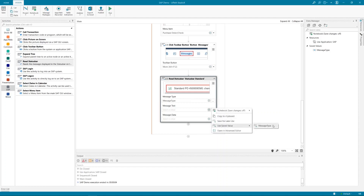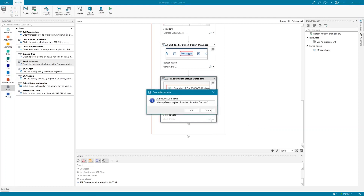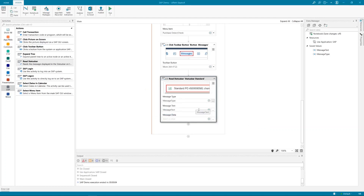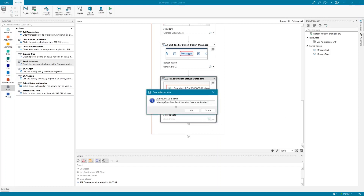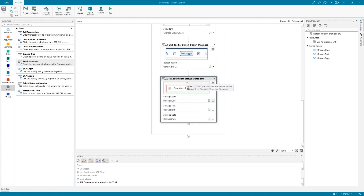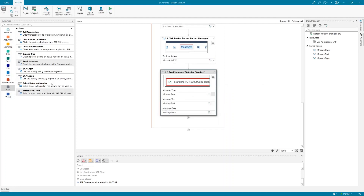Message type is: successful, error, or information. Let me use 'message text' — this is the full text from the status bar. Store it for later use. The last piece is 'message data' which contains the data information. With this approach we are going to read the whole status bar and get all information.